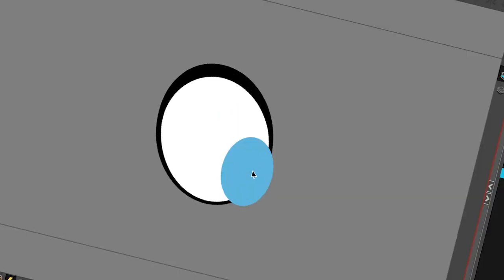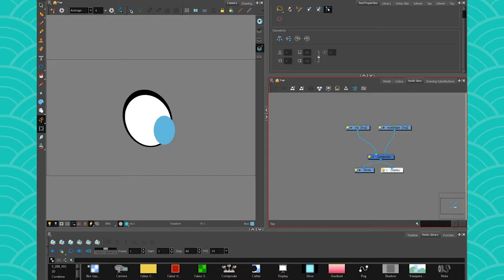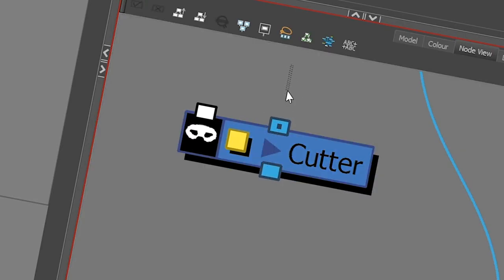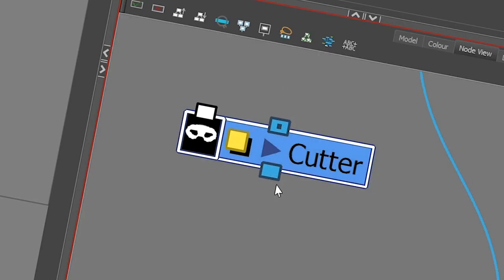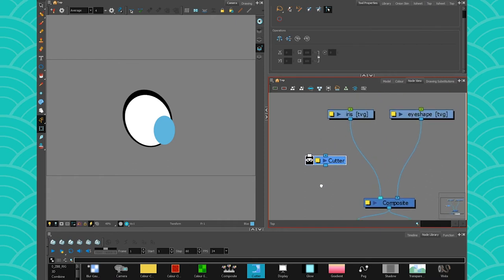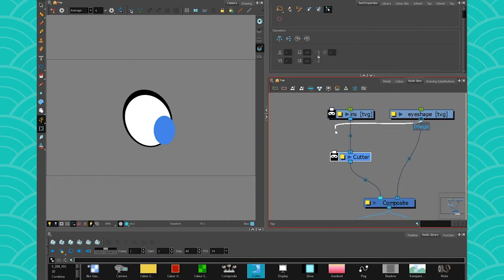To do that, we will need to invert cut the pupil into the eye shape. To do that, just get yourself a cutter. And the cutter, how it works is something that goes through here will get cut by something that goes here. So we want our iris to be cut by our eye shape. Right?